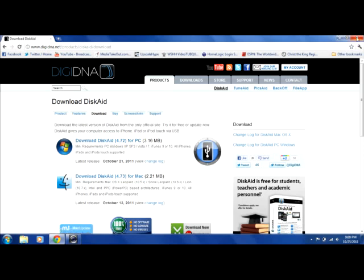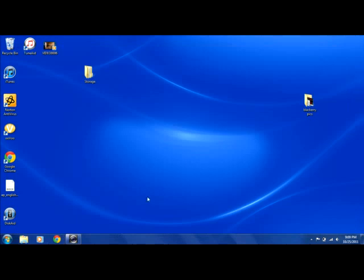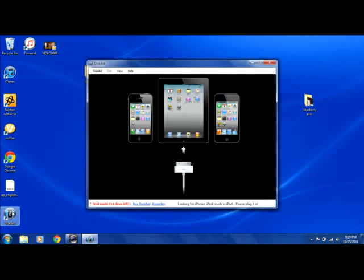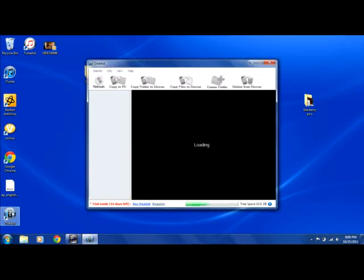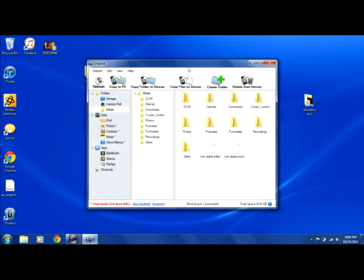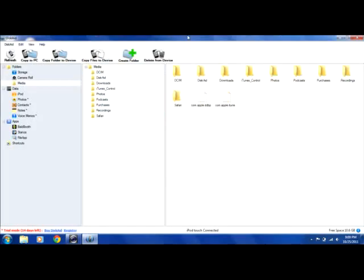Once you get through the steps an icon will appear on your desktop. Open that up. Make sure your iPod, iTouch, iPad, whatever, make sure everything is connected and it should automatically detect it.